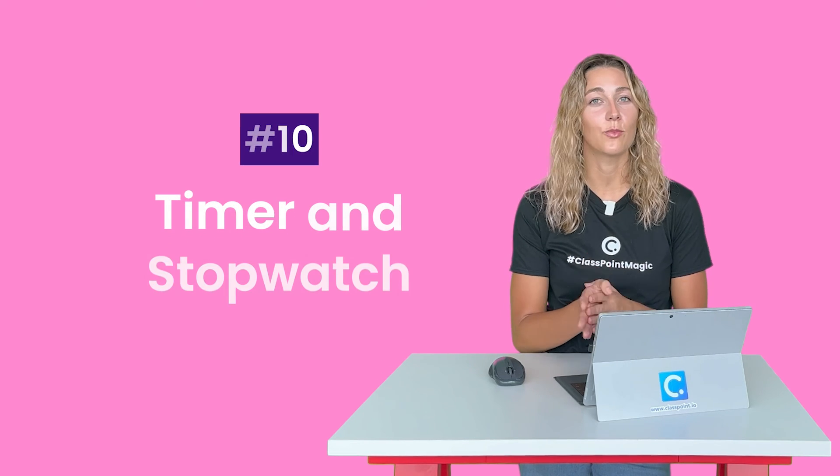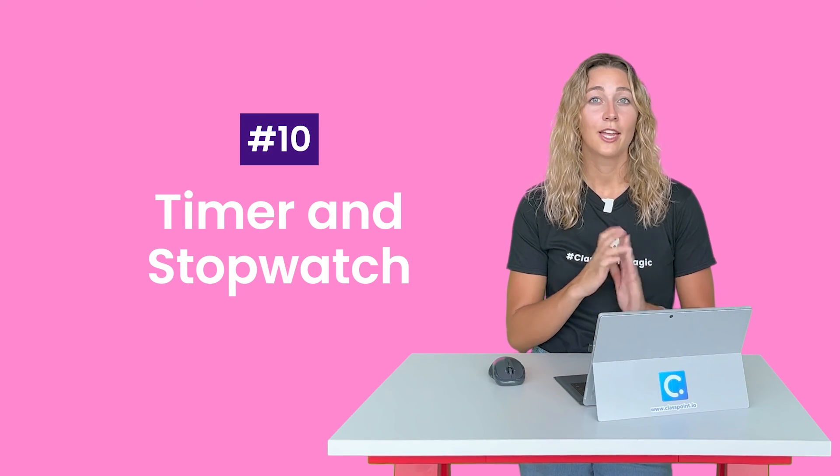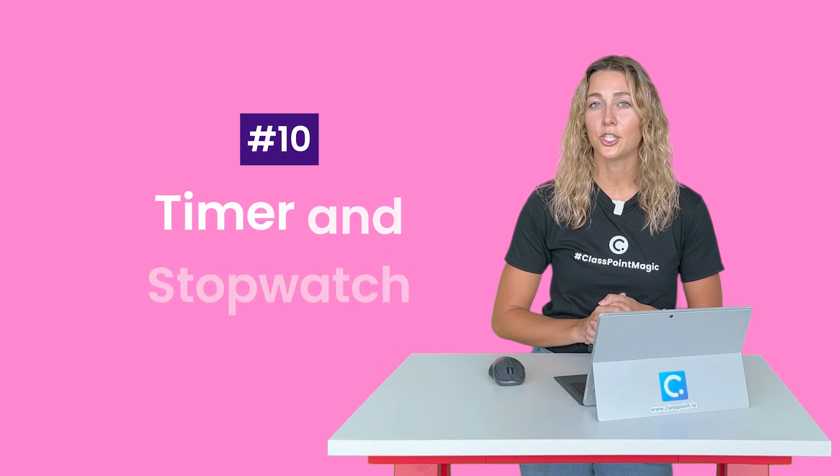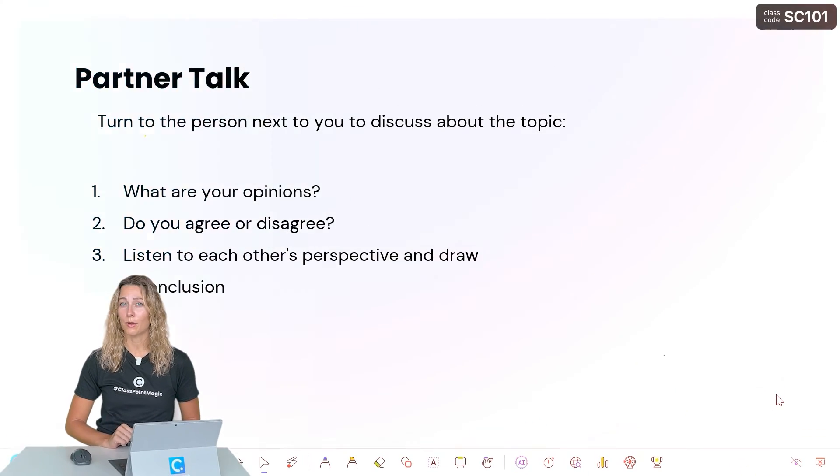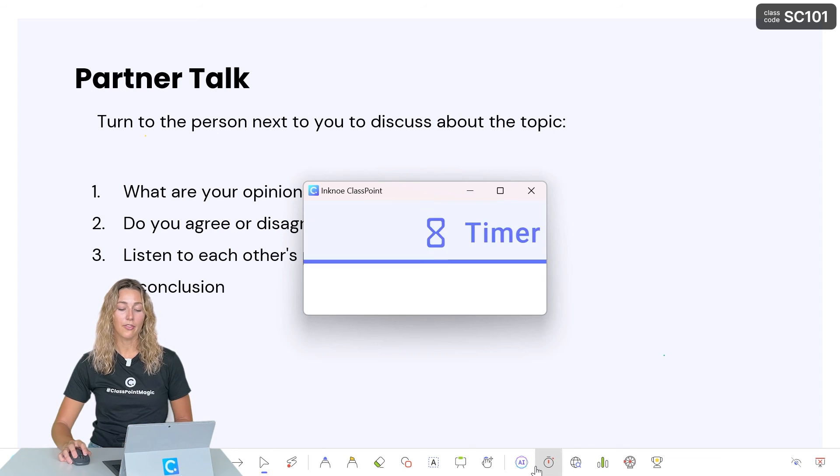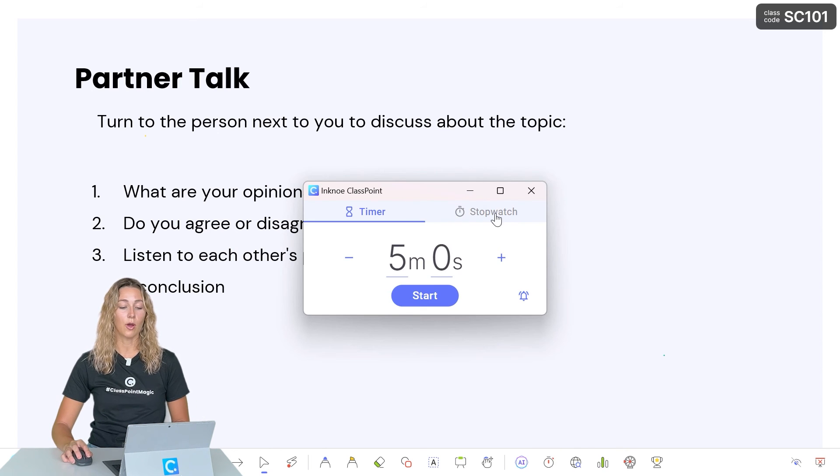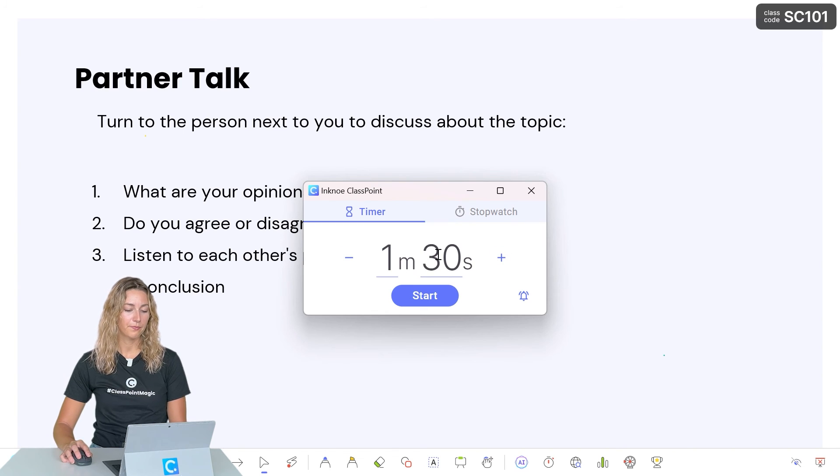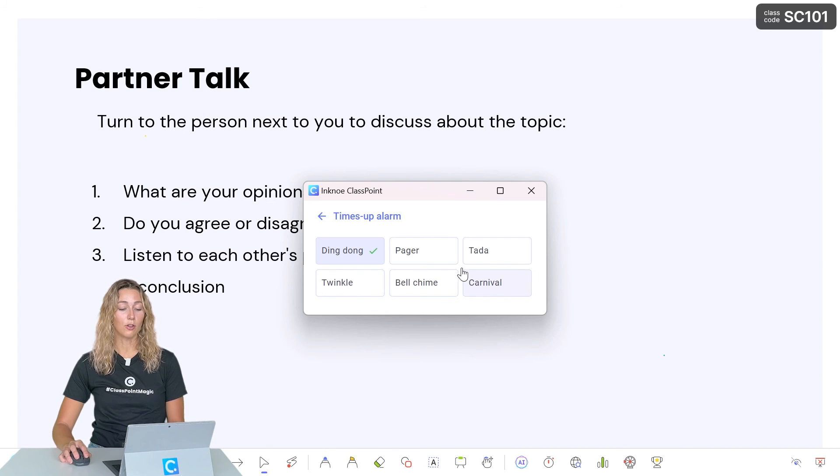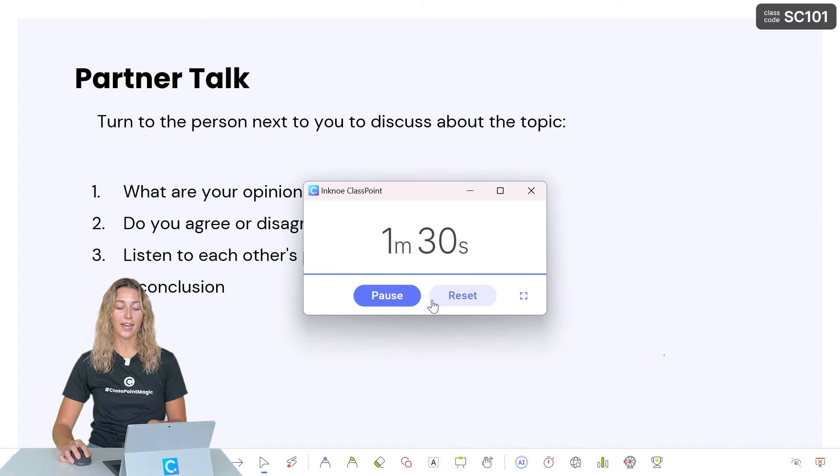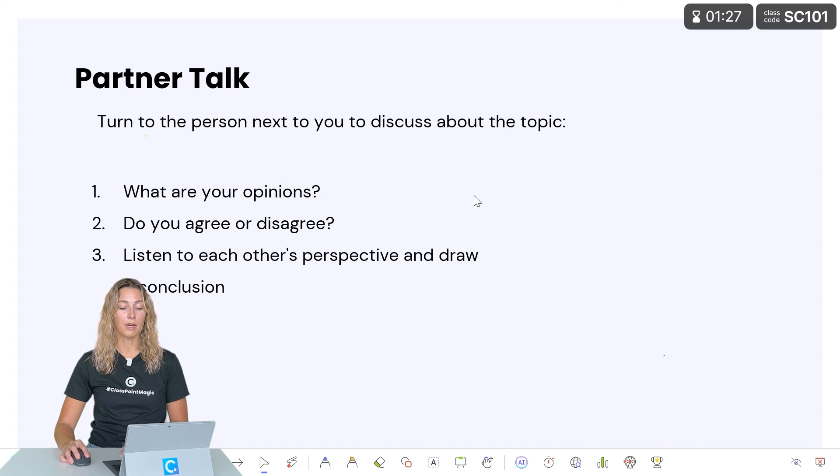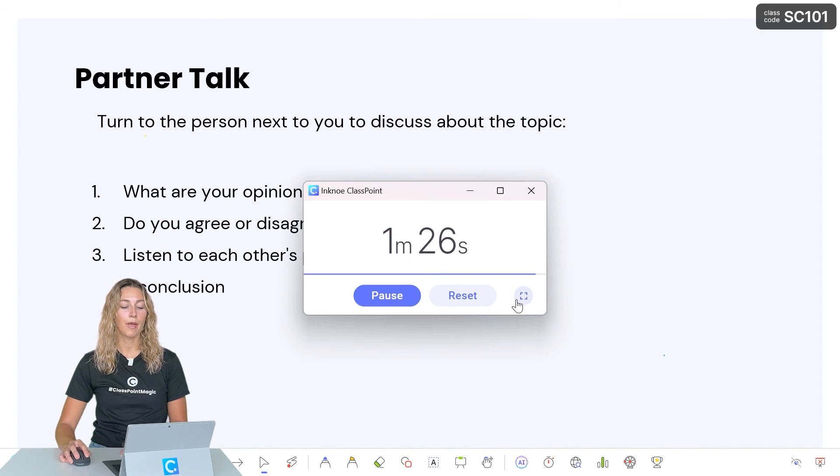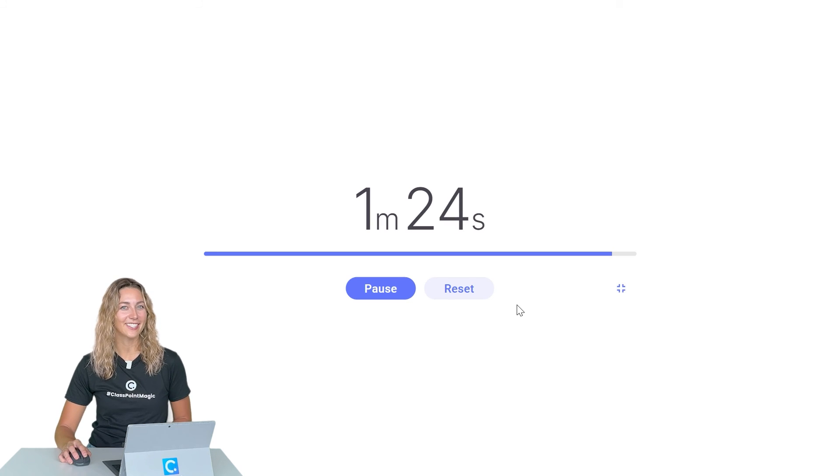And lastly, what better way to make your PowerPoint presentation more interactive and engaging with your audience than with a timer or a stopwatch. During your presentation, if you want to have a break, have dedicated work time, or want to keep track of time during your PowerPoint presentation, open up the timer on the ClassPoint toolbar. From there, you can go ahead and select which tool you need. You can set your time, set your alarm sound, and go ahead and begin. You can also minimize this window or maximize it depending on your use case.